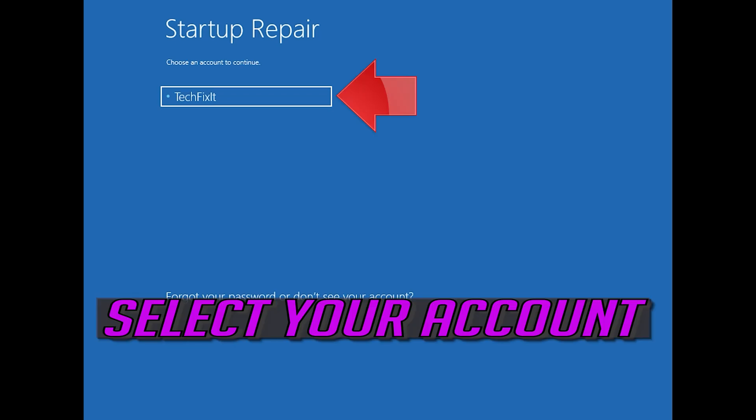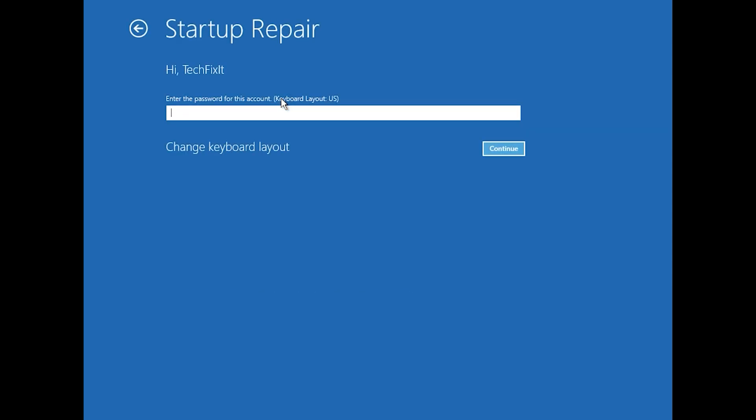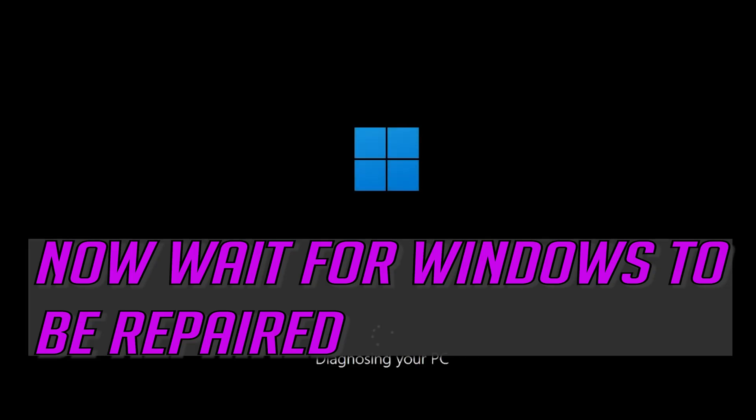Select your account. Type in your password, if you don't have one just press Continue. Now wait for Windows 10 to be repaired.